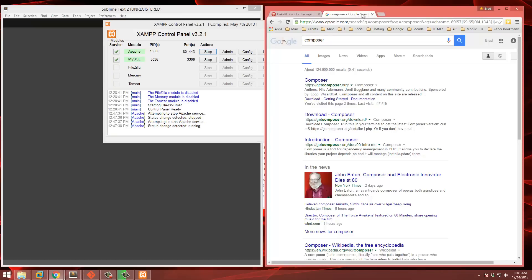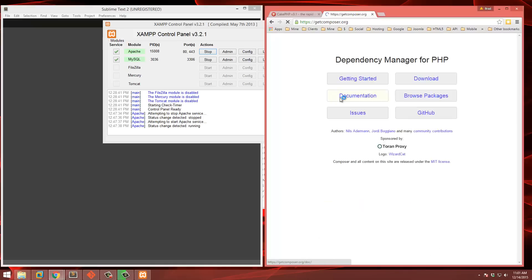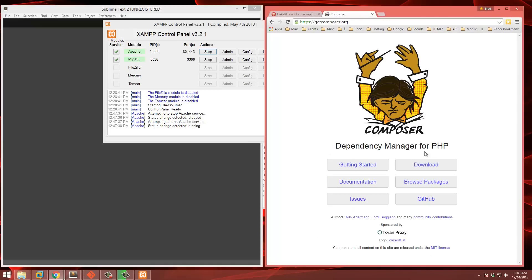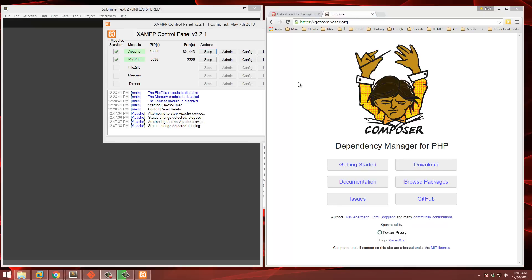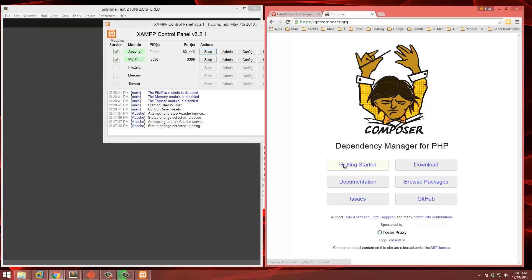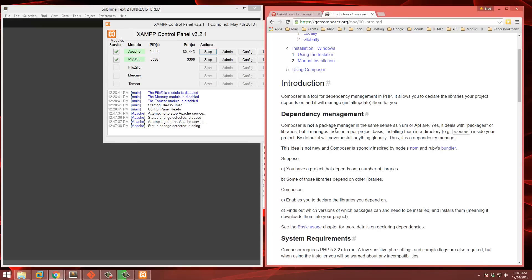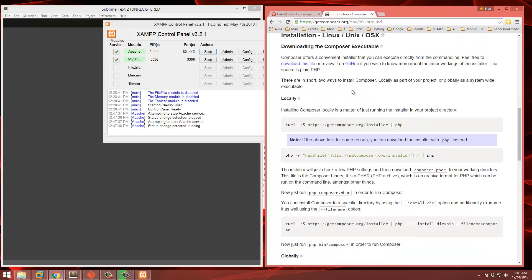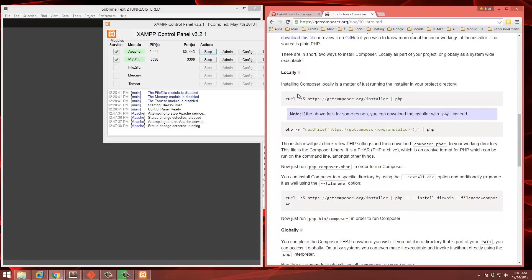The next thing we need to do is install Composer. Composer is a dependency manager for PHP and we can use it to install and set up CakePHP. If we go to the Getting Started page, there are a few ways to install it. You can use curl, but since we don't have curl we're going to use PHP — this command right here.